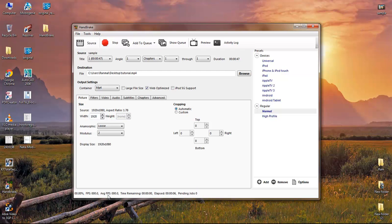After this, just start the encoding process. You can see it says 'Preparing to encode' — just wait for a few minutes. You can see the percentage and time remaining. After the encoding process, you can insert the file into Camtasia Studio.